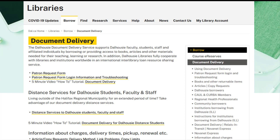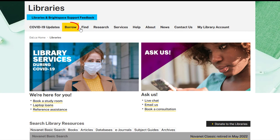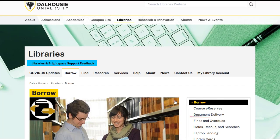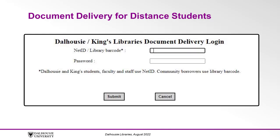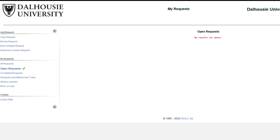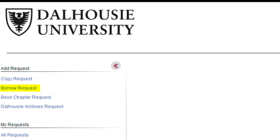It's also convenient for ordering material from outside of Nova Scotia. From the library's homepage, click on Borrow, and then Document Delivery. Click on the patron request form, and then log in with your Dalhousie NetID and password. If you'd like to request a book, click Borrow Request from the left side of the screen. If you would like to request an article, click Copy Request. If you would like a single chapter of a book, click Book Chapter Request.